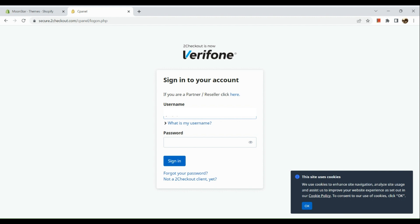And as well as for the password, you just need to input the password that you have created from a while ago. After inputting your password, simply click on the sign-in button below.